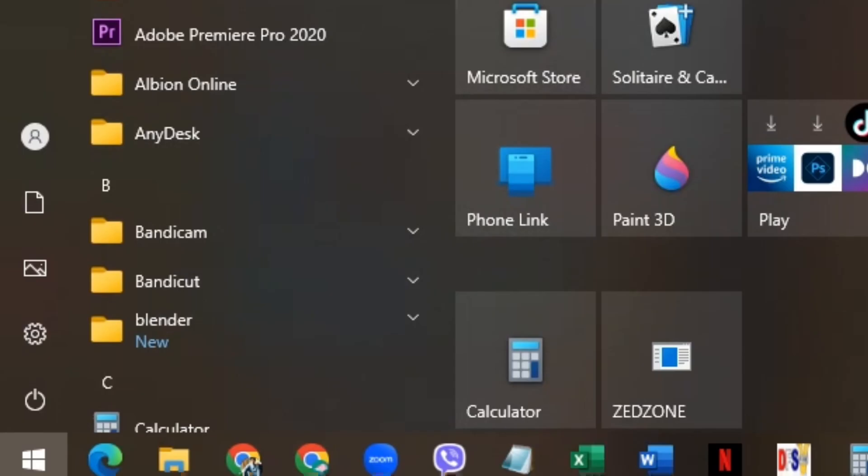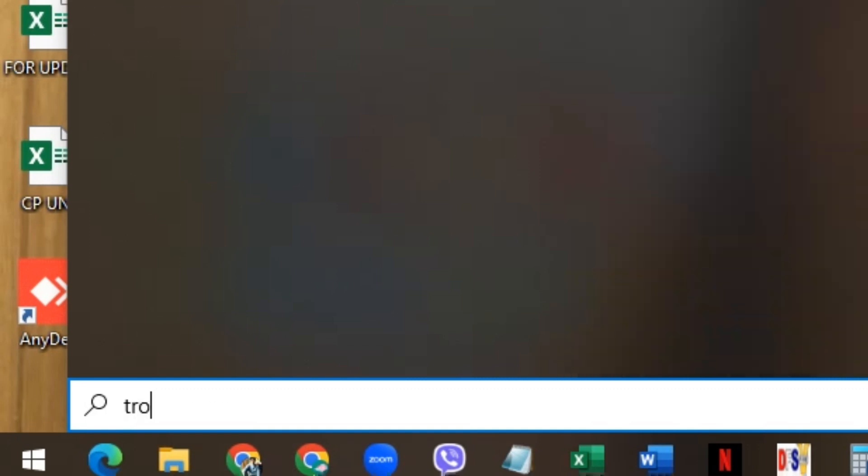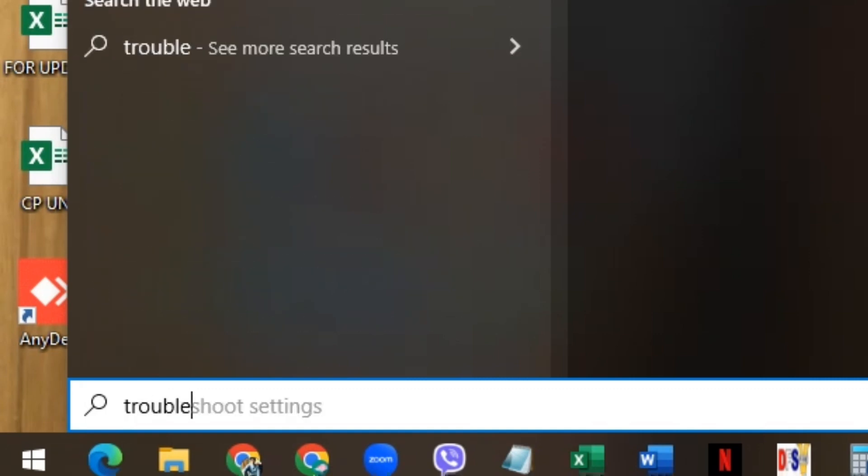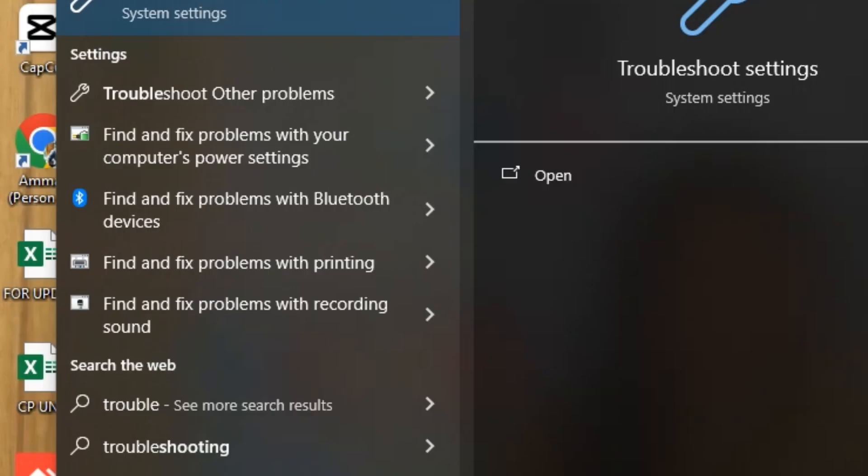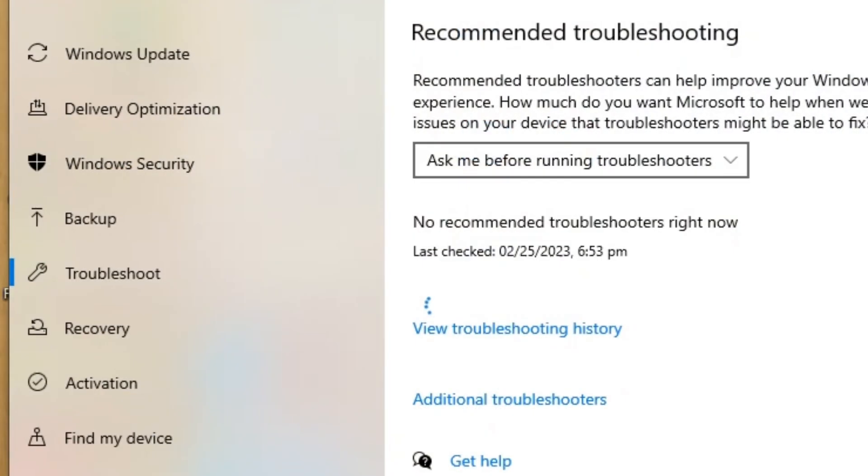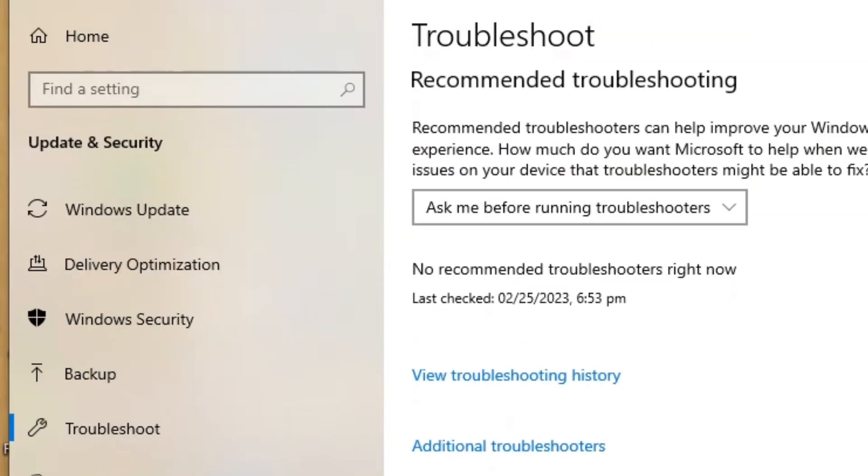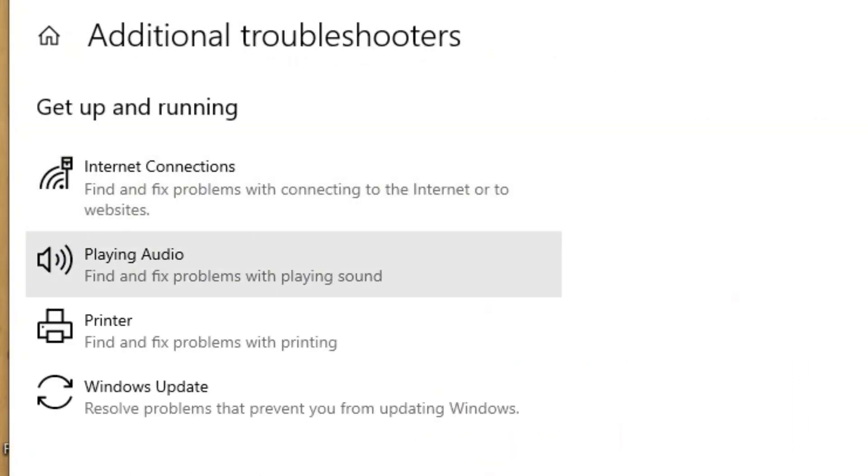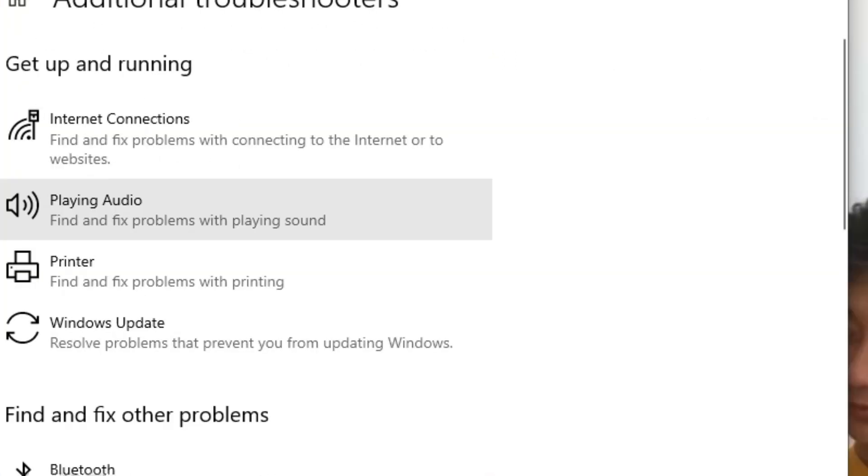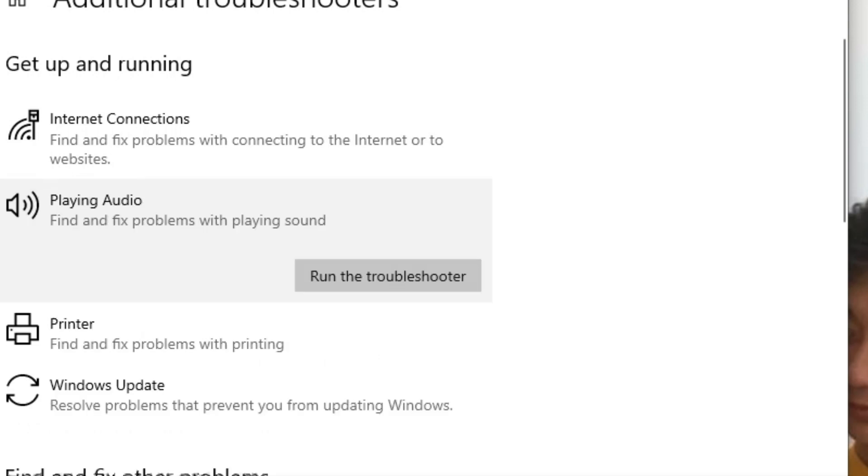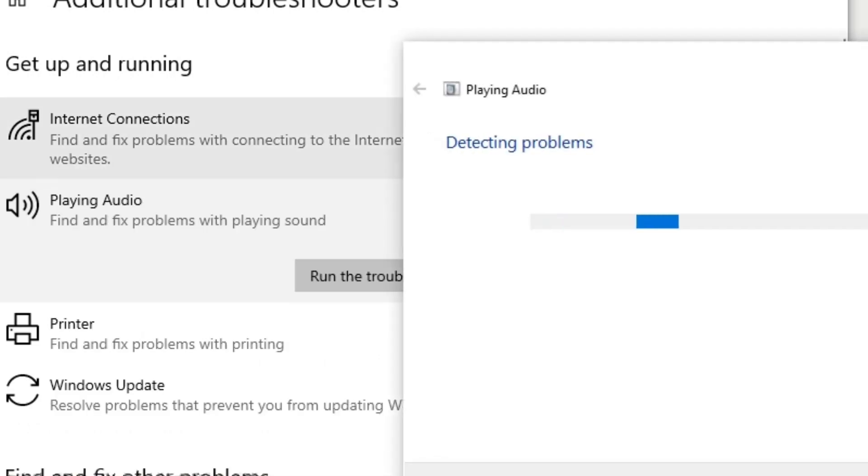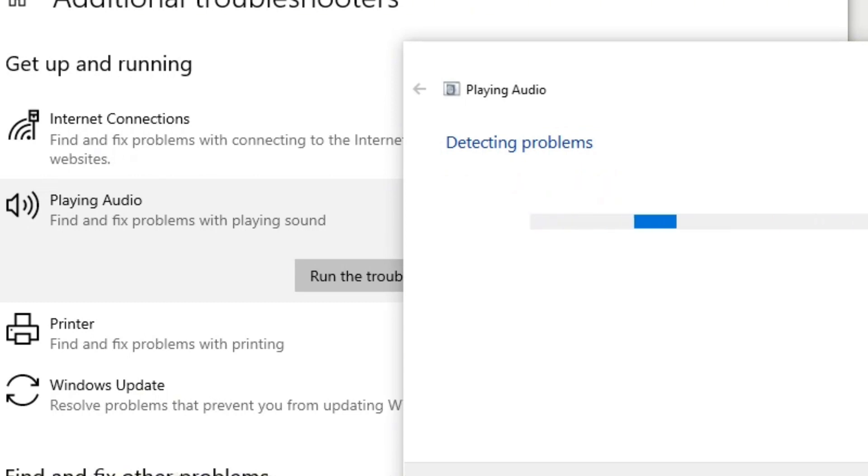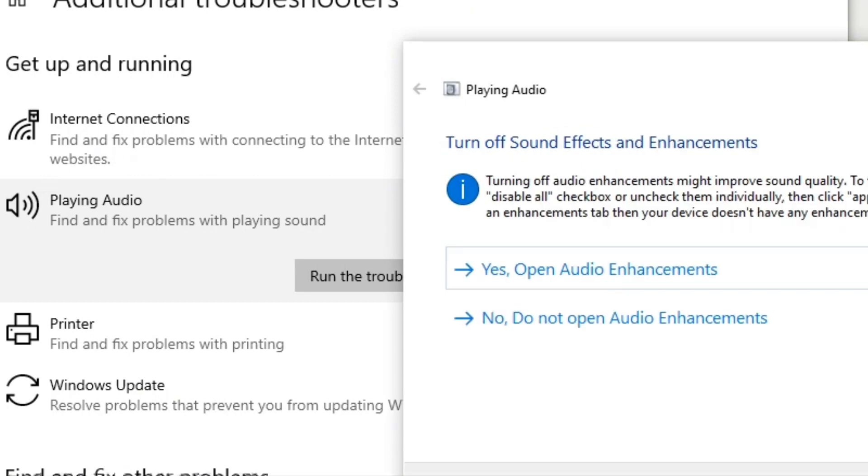You might also want to check the troubleshooting settings. Go to 'Troubleshoot' on the left-hand side, then click 'Playing Audio' and run the troubleshooter option. It will detect the problems, so make sure to check this out.